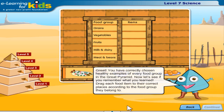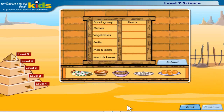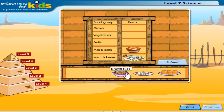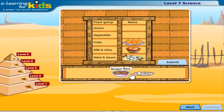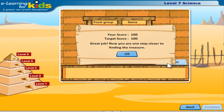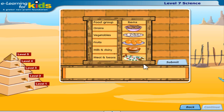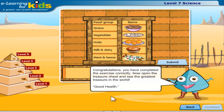Great! You have correctly chosen healthy examples of every food group in the Great Pyramid. Now, let's see if you remember what you learned. Drag each food item to their correct places according to the food group they belong to. Congratulations! You have completed the exercise correctly. Now, open the treasure chest and see the greatest treasure in the world — good health!